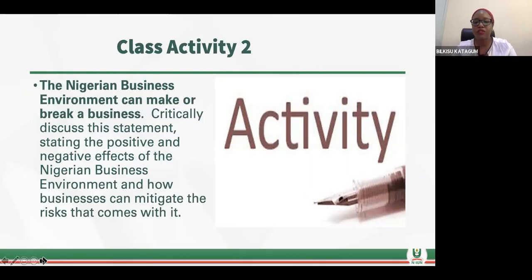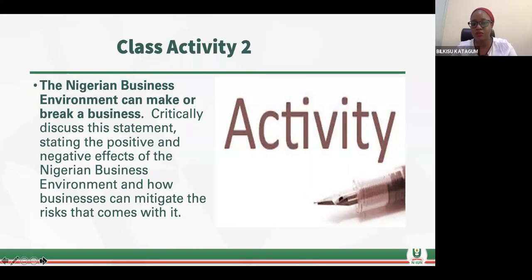The next question is: the Nigerian business environment can make or break a business. Critically discuss this statement, stating the positive and negative effects of the Nigerian business environment, and how businesses can mitigate the risk that comes with it.